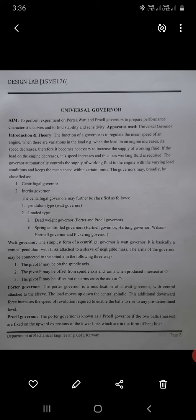Governors may be classified as centrifugal governors or inertial governors. Centrifugal governors may be further classified as pendulum type — that is, the Watt governor — and loaded type, which includes dead weight governors such as the Porter governor and Proell governor. Under loaded type there are also spring-controlled governors such as the Hartnell governor and Pickering governor.